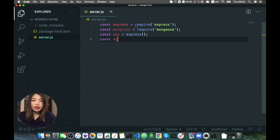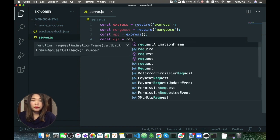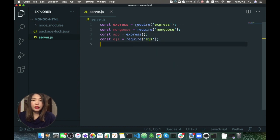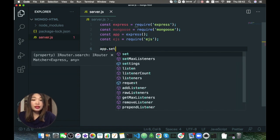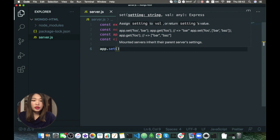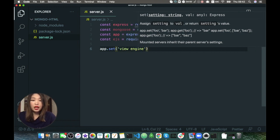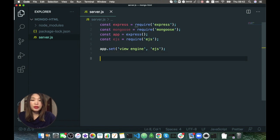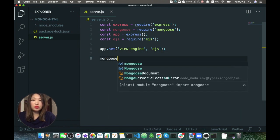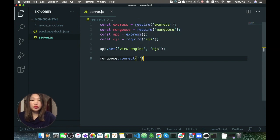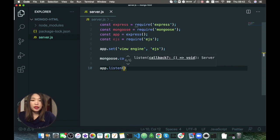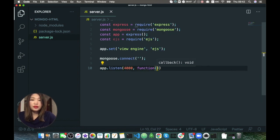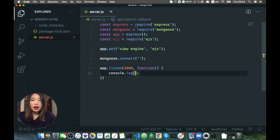Here we're going to do the usual stuff: express equals require, mongoose, and let's also create ejs. We need app.set with EJS — what you need to do is set the view engine to EJS. With Mongoose we just connect it: mongoose.connect, here we'll have the URL. And here we'll have app.listen on port 4000.